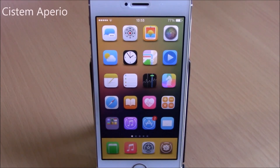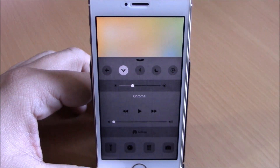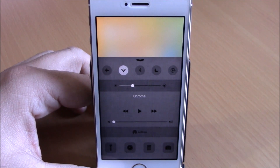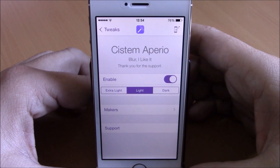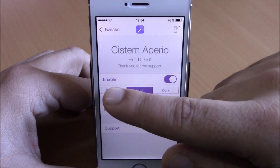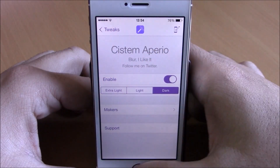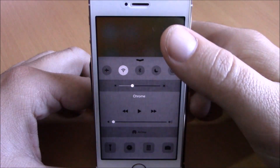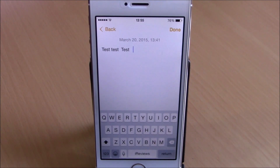Next up is a tweak called System Aperio. What this tweak does is fill the space above your control center with a nice blur — it looks very cool. It also has different modes which you can choose from: go to your settings, go to System Aperio, enable it, and then you have three different modes: Extra Light, Light, and Dark. This tweak doesn't have any more options to configure, just enable it and choose the mode you want for your device.